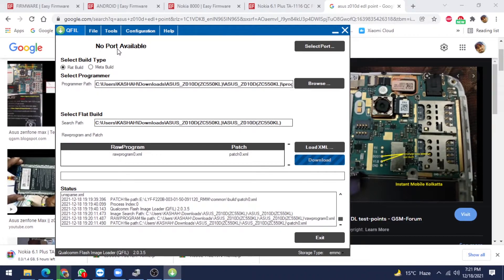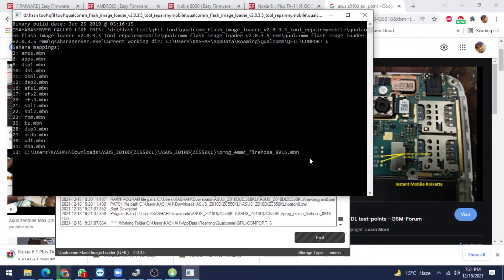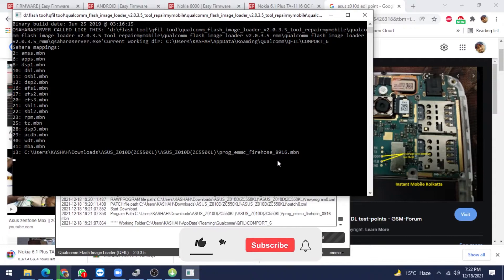Now click on the Download button. Now flashing is going on. It starts with the program MC Firehose 8916.mbn file, because it is our main programmer file and loader file of Qualcomm. So now it is going to flash.